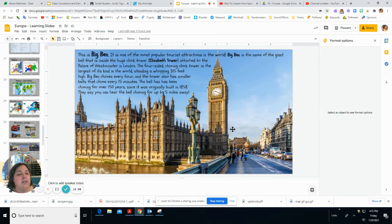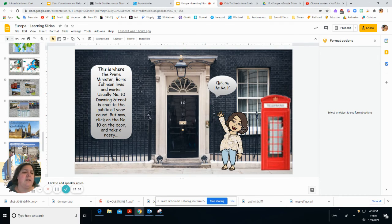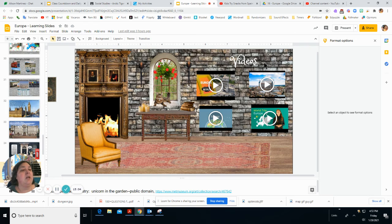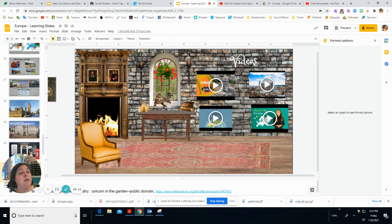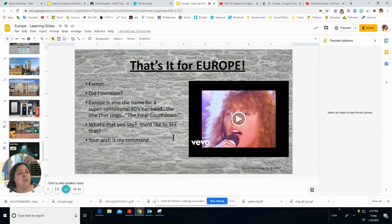We'll talk about some more places in class. Big Ben and Buckingham Palace are famous landmarks in Europe, and we might talk about the Prime Minister's House. There are videos for you to see to go above and beyond — some we may see in class, or you can watch on your own if you're interested in Europe. Please check them out and learn as much as you can.